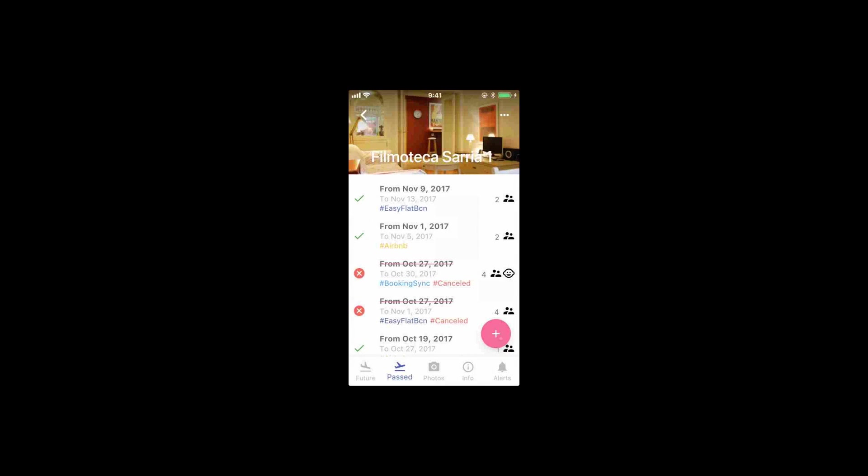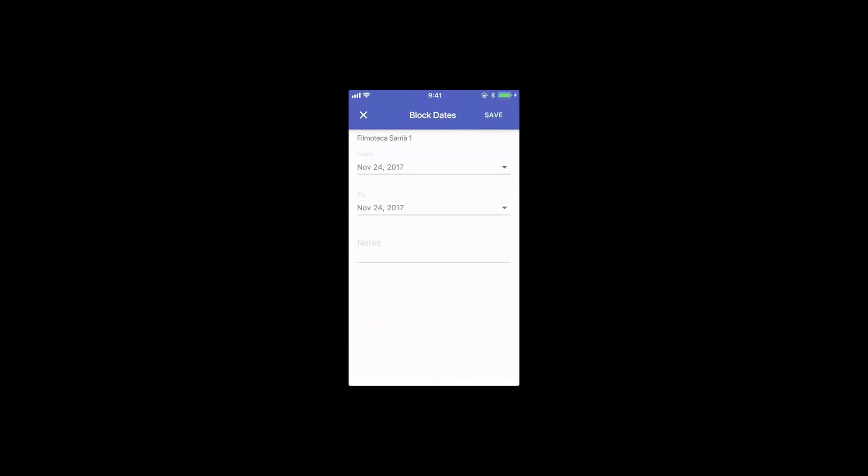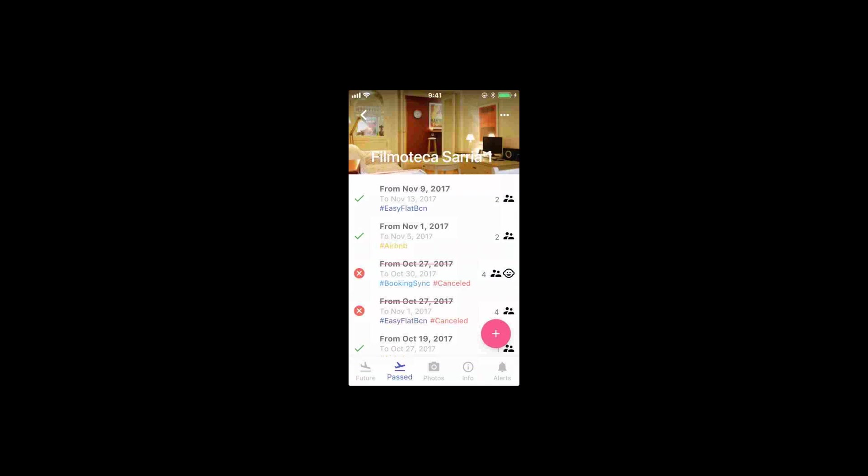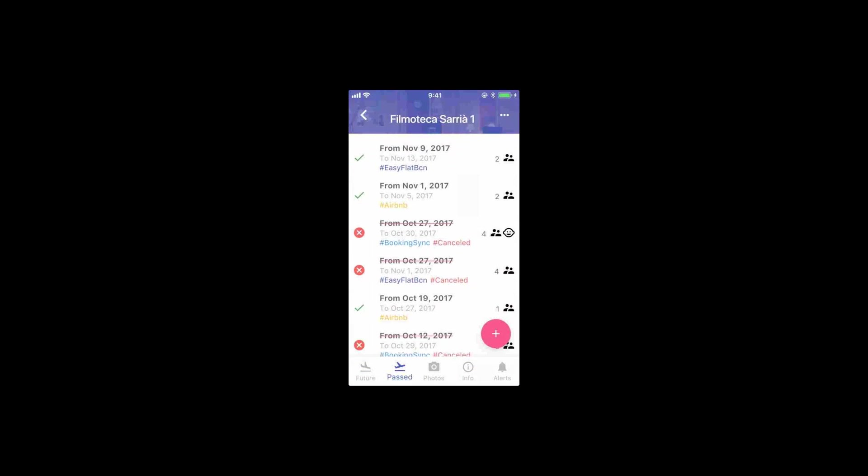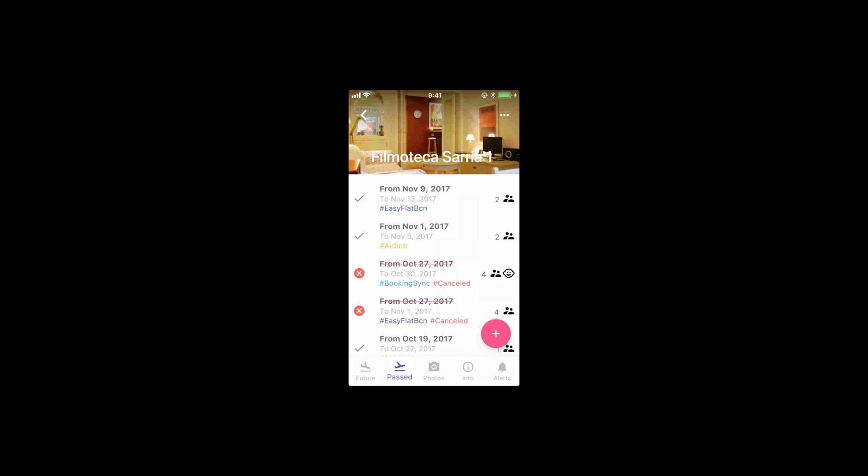Dates can only be blocked by administrators, rental managers, and the owner of the apartment, if it's not the same person as the rental manager. On each booking, the view is pretty much the same as before.